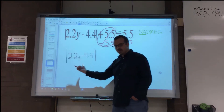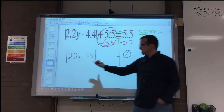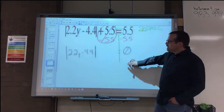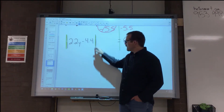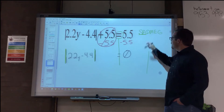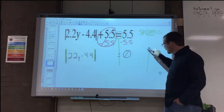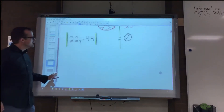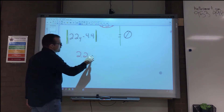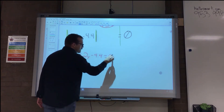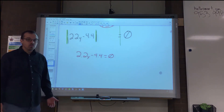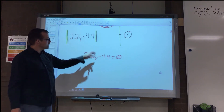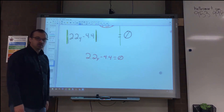This is where our red flag should go off — I just got an absolute value equal to zero. That means wherever this expression is on the number line, it's not traveling left or right. It's standing on one spot, so we have only one solution. There's no such thing as negative zero, so I only need to write one equation: 2.2y minus 4.4 equals 0.